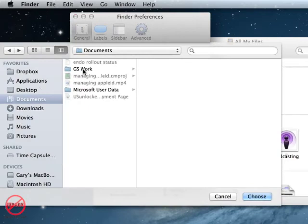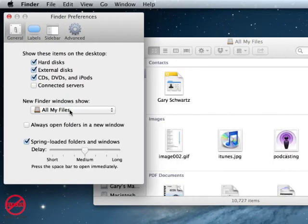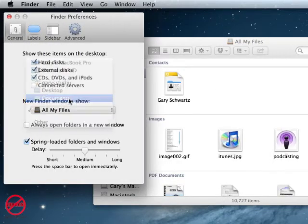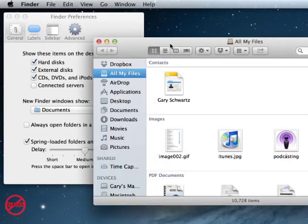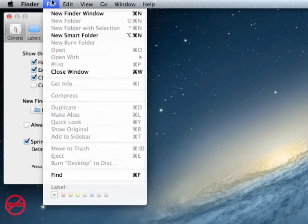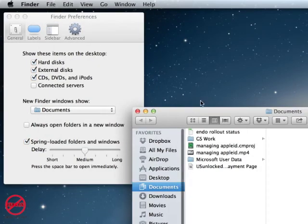So I could click on that GS Work there if I wanted to. I'm going to leave it. I'm going to change it so it goes to Documents. Now if I just come over here, I'm going to close that. I'm going to go to File, New Finder Window, and you see it goes to my Documents here.